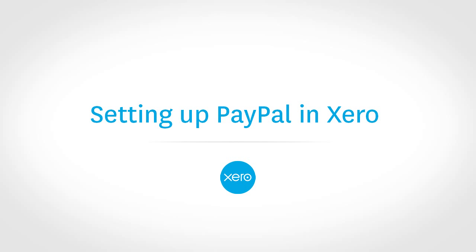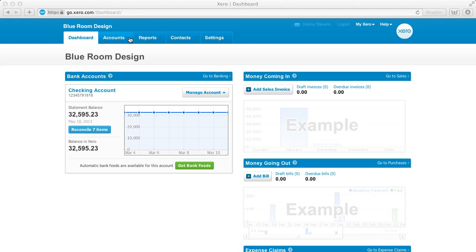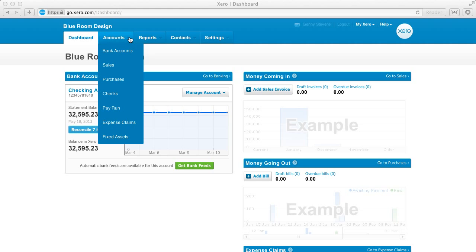If you use a PayPal account for business transactions, you can easily manage this in Xero. First, you need to set up the PayPal account as a bank account in Xero.